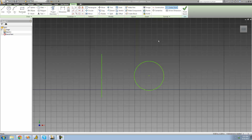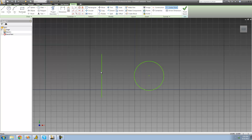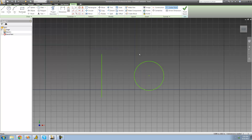In order to use the Revolve tool, you're going to have to have some sort of geometry — for us that's this circle — and some sort of axis to revolve around, which for us is just this line right here. It could be the side of a rectangle or anything like that. You just need to have some sort of line.